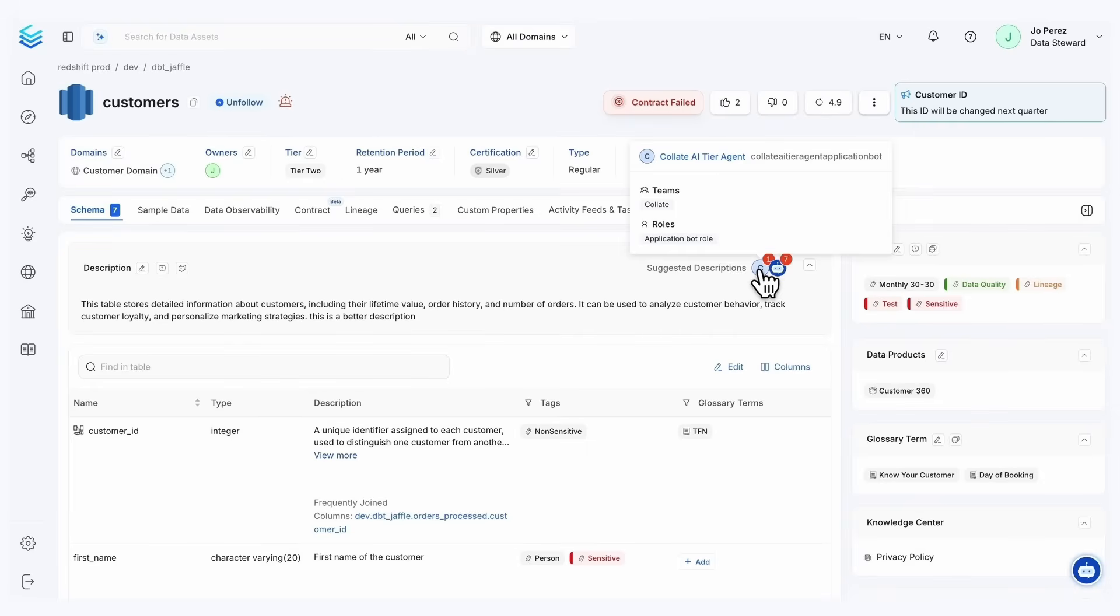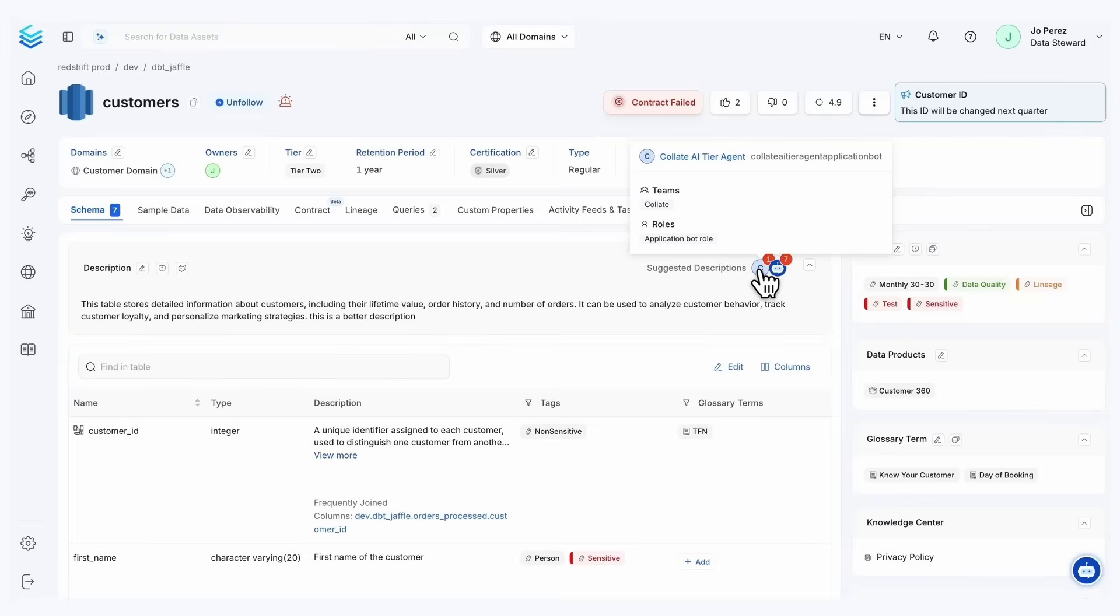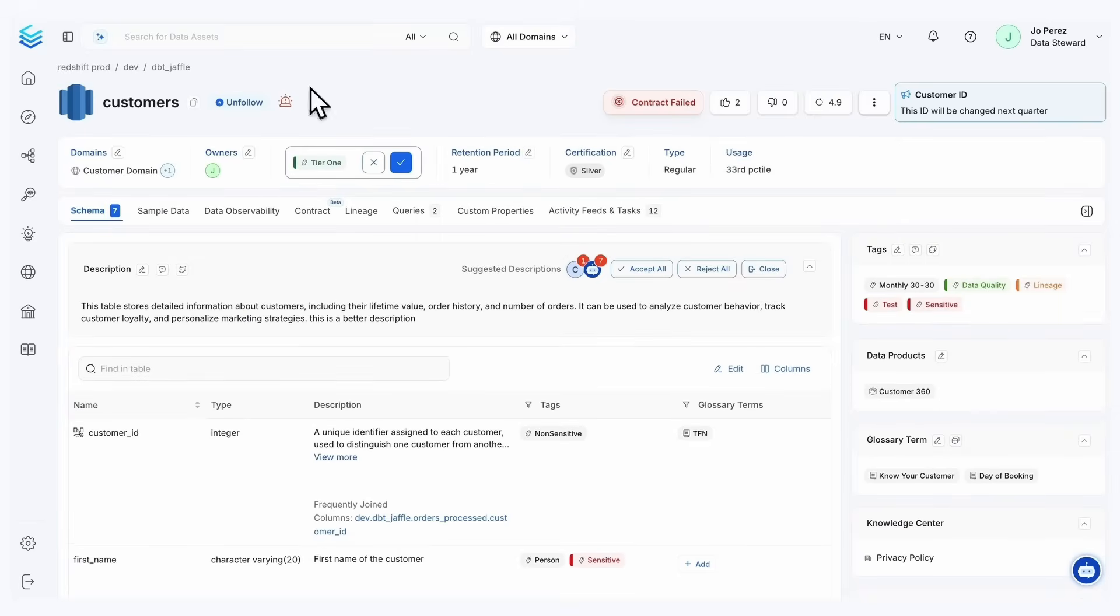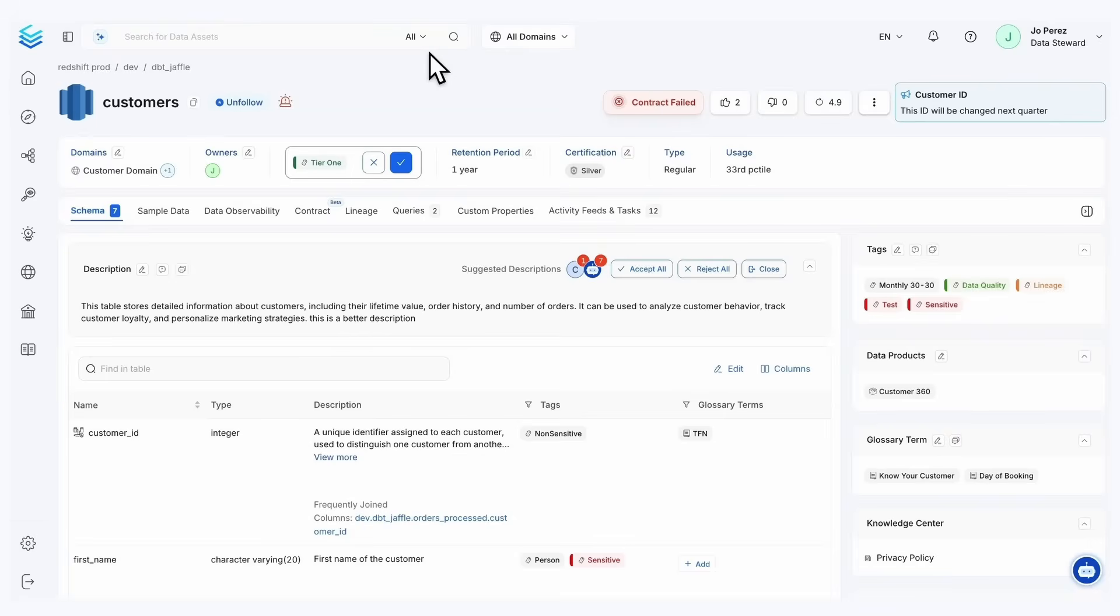So what do you do instead? The best thing to do in this case will be to assign priorities and tierings, just like you have tier one and tier two applications within your infrastructure and within your ecosystem. Your data should be handled the same way. Now if I click on this Collate tiering agent, notice how it's suggesting it's tier one. Because what this is doing is it's looking at our lineage, it's looking at our queries, it's looking at our usage and popularity, and then it's suggesting what this table should be based off those factors and then assigning that tier.